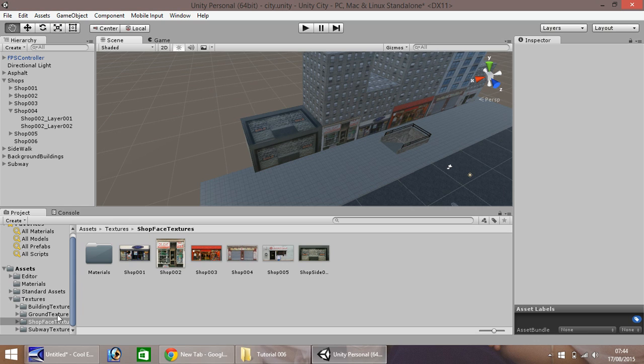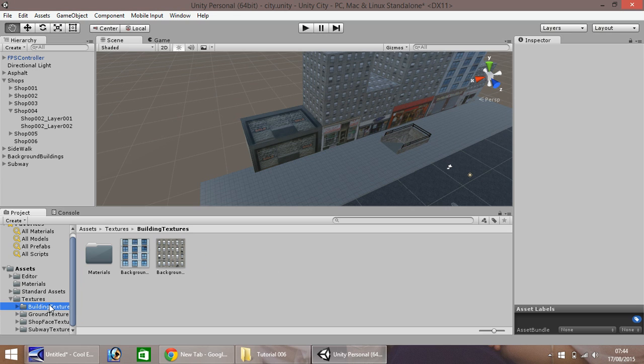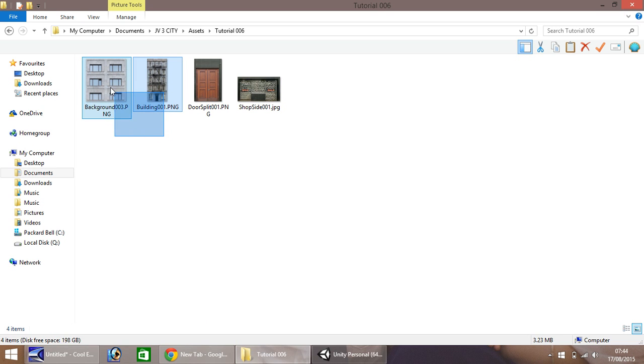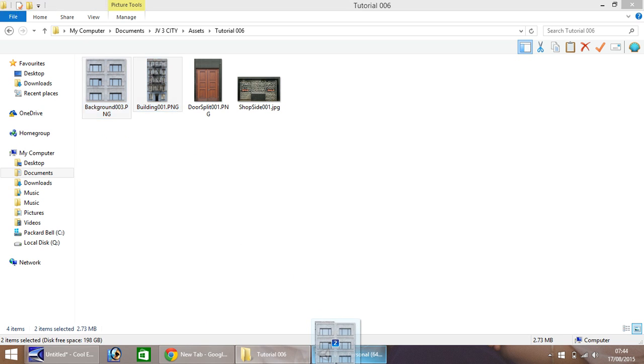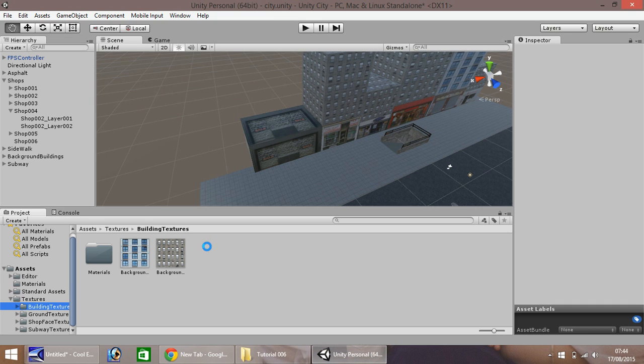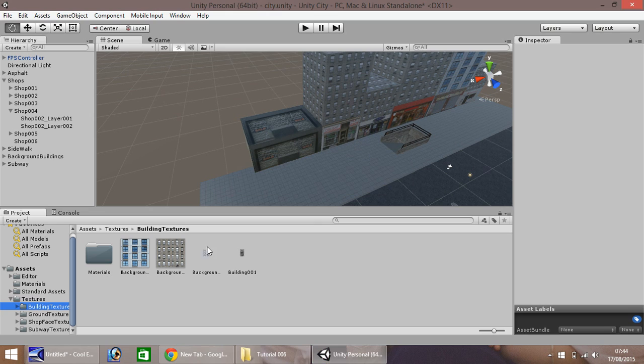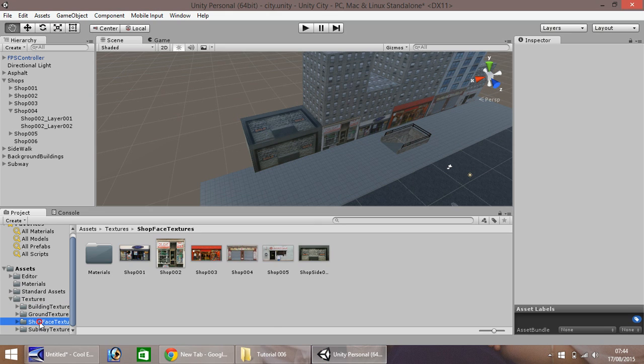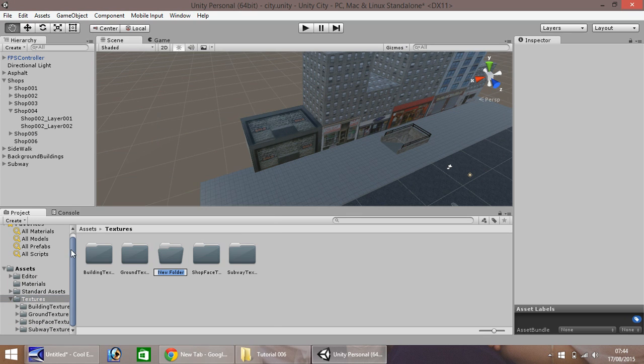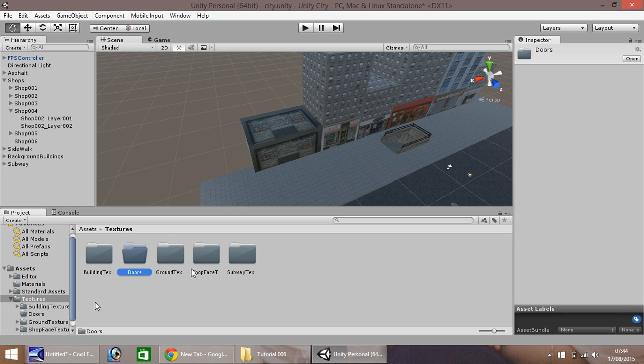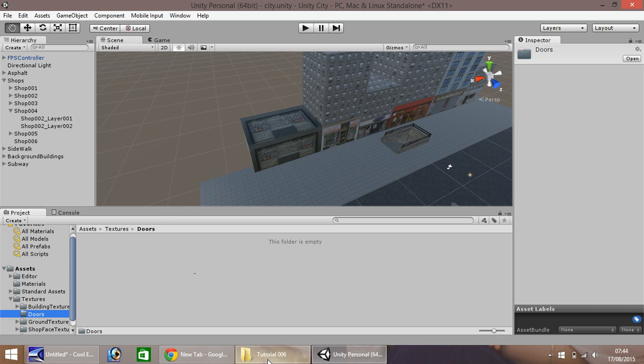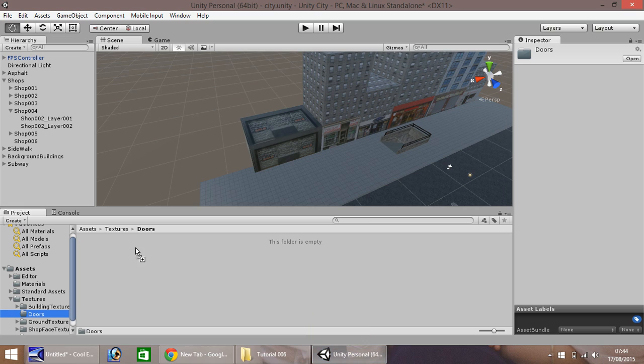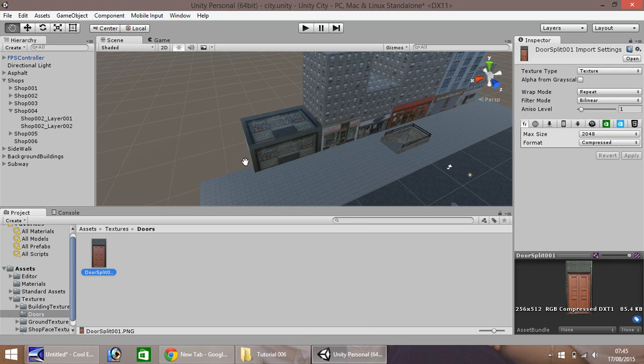Because we already have a nice building set up, we're going to take this one, duplicate, and move it along to about there. In shop 006, I'm going to delete the layers at top and then drag and drop straight onto there. Next I'm going to drag and drop these two—background 03 and building 001—straight into here. Let's set up a new folder in the textures folder and let's call this Doors.